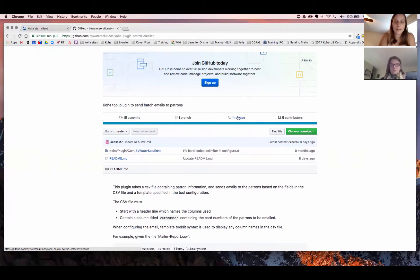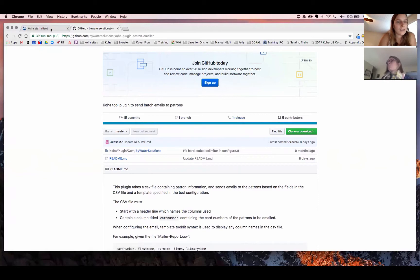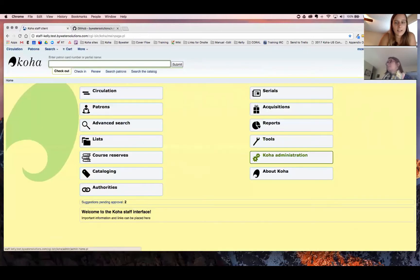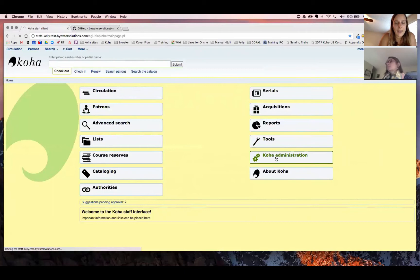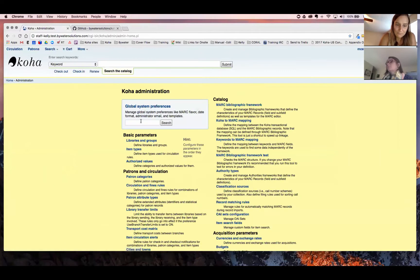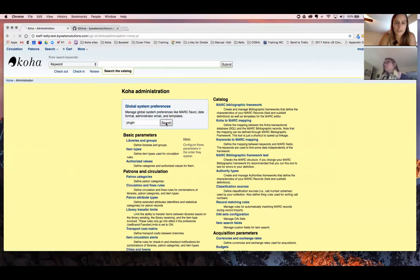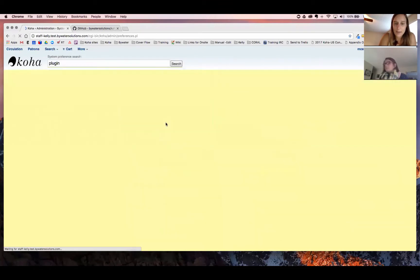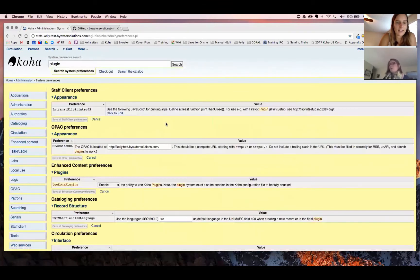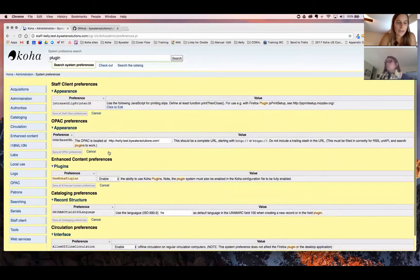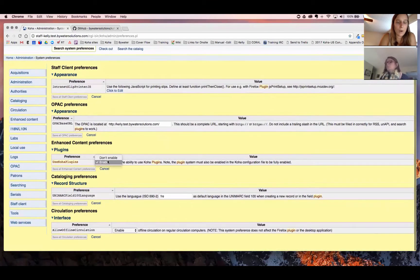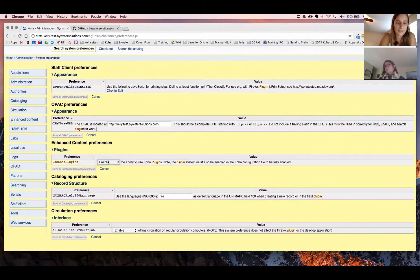So again, you can come here and download that particular plugin, and then come over to your staff client, where we can go into Koha administration, and then underneath our plugins for system preferences. We want to first make sure that that is enabled. We have used Koha plugins. Excellent.